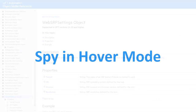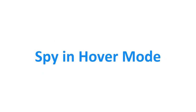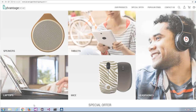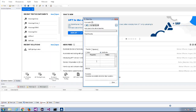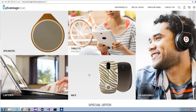Spy in Hover Mode. UFT's Object Spy now supports the ability to spy on an object by hovering over it instead of clicking. Enable hover mode before you spy, and then hover over your object to capture its properties.